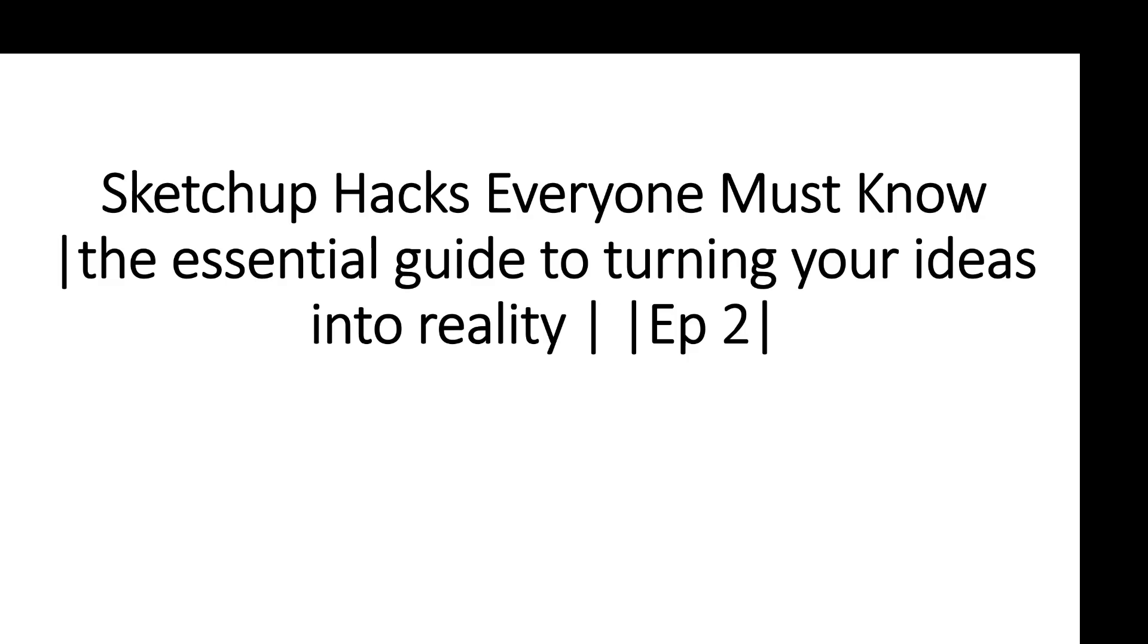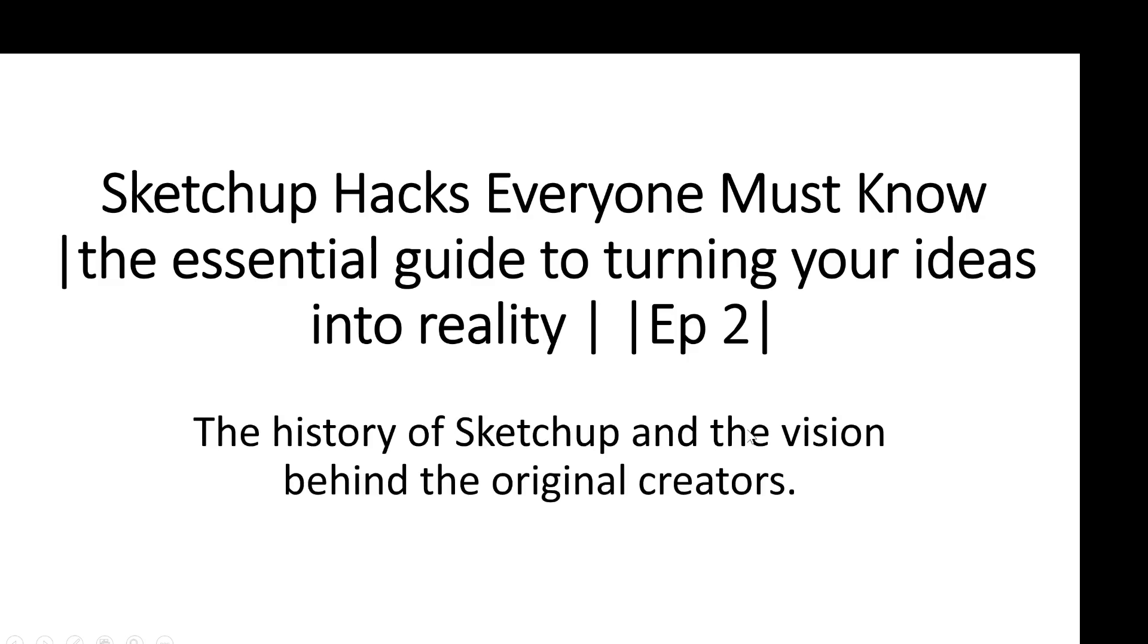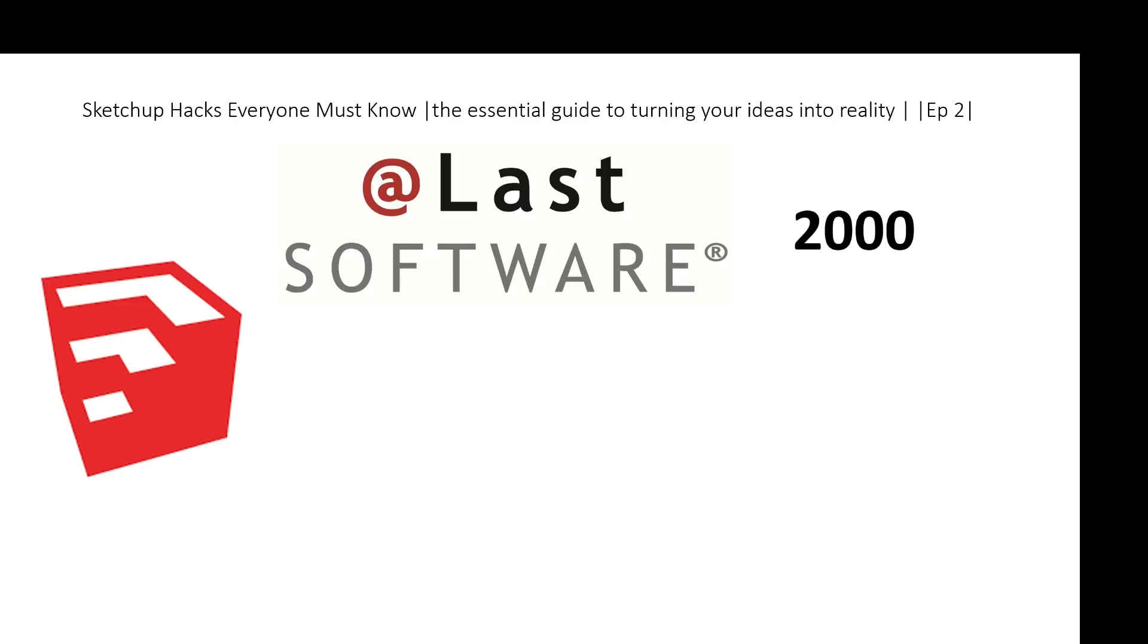Welcome back to SketchUp Hacks Everyone Must Know. Today, for the essential guide to turning your ideas into reality, we are covering episode 2. And guess what? Today, we'll be learning about the history of SketchUp and the vision behind the original creators.